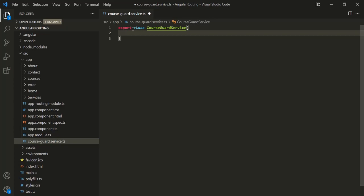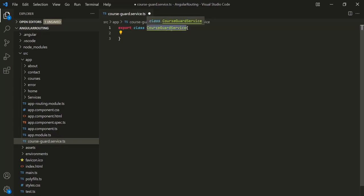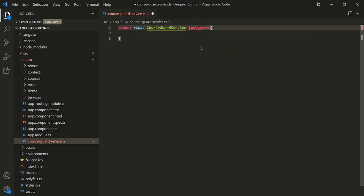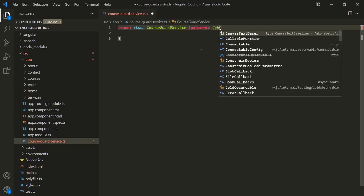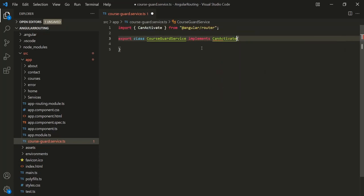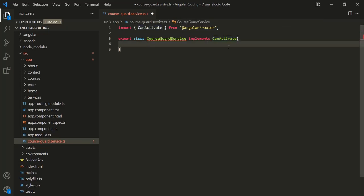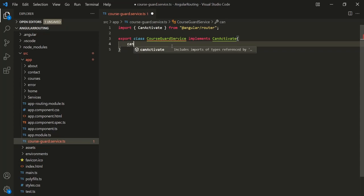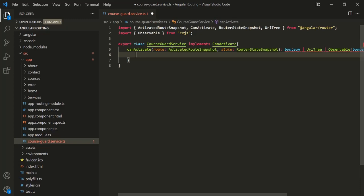Now, here we want to use CanActivate Route Guard. For that, we need to make this CourseGuardService class implement the CanActivate interface. Let's use the implements keyword and implement the CanActivate interface. In order to use this interface, we also need to import it from @angular/router. Since we have implemented this CanActivate interface, it will force us to implement the canActivate method, which this interface declares.